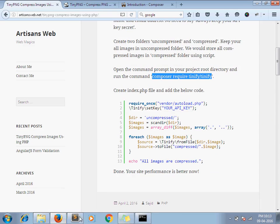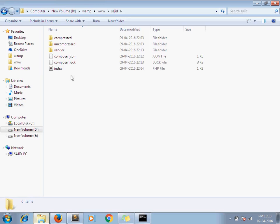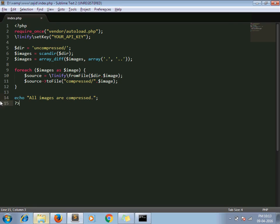I have already created it here. I have pasted all this code here and you have to just replace your API key here. So just do these steps and run your index.php file. You will automatically get your compressed images under the compressed folder.